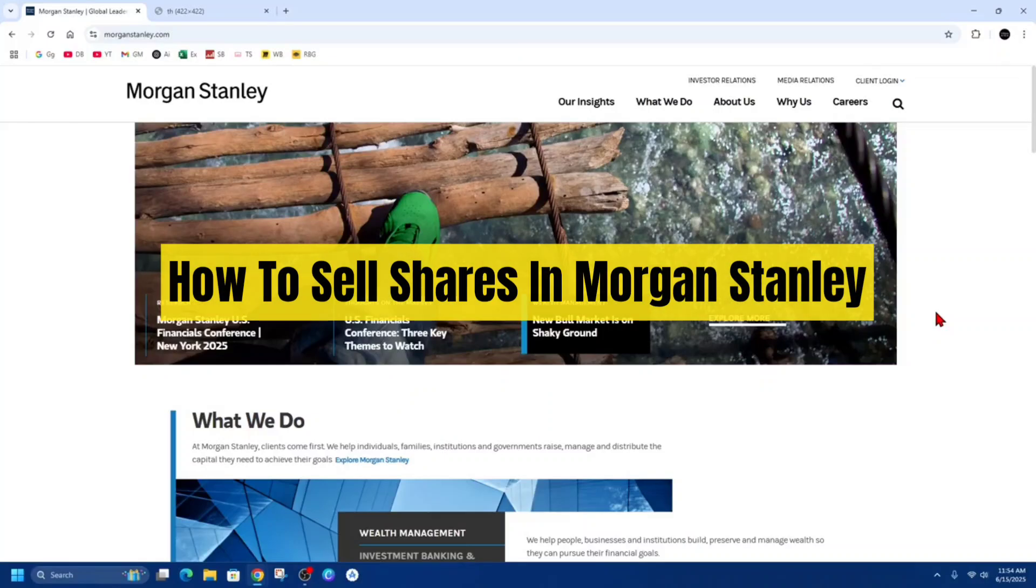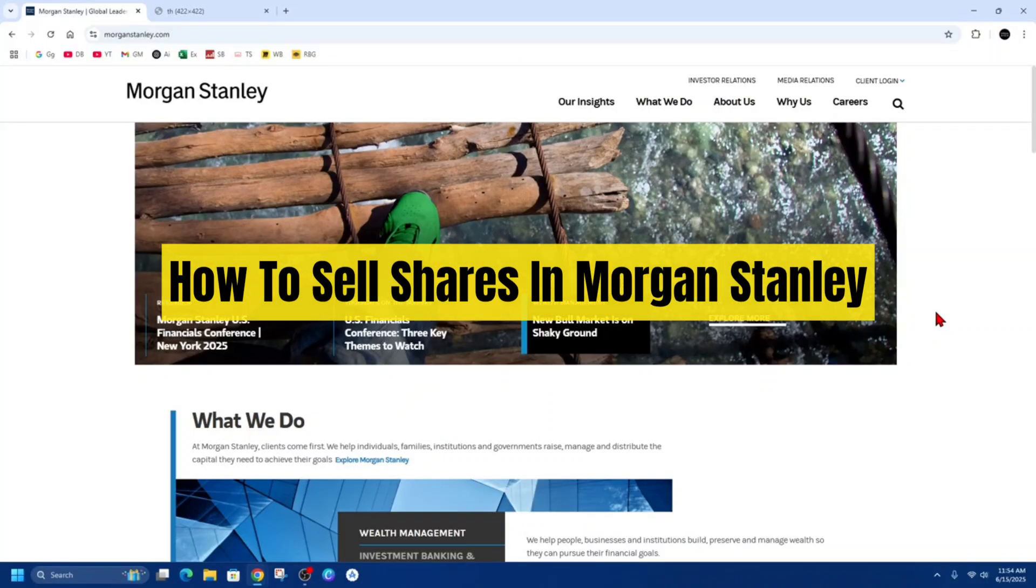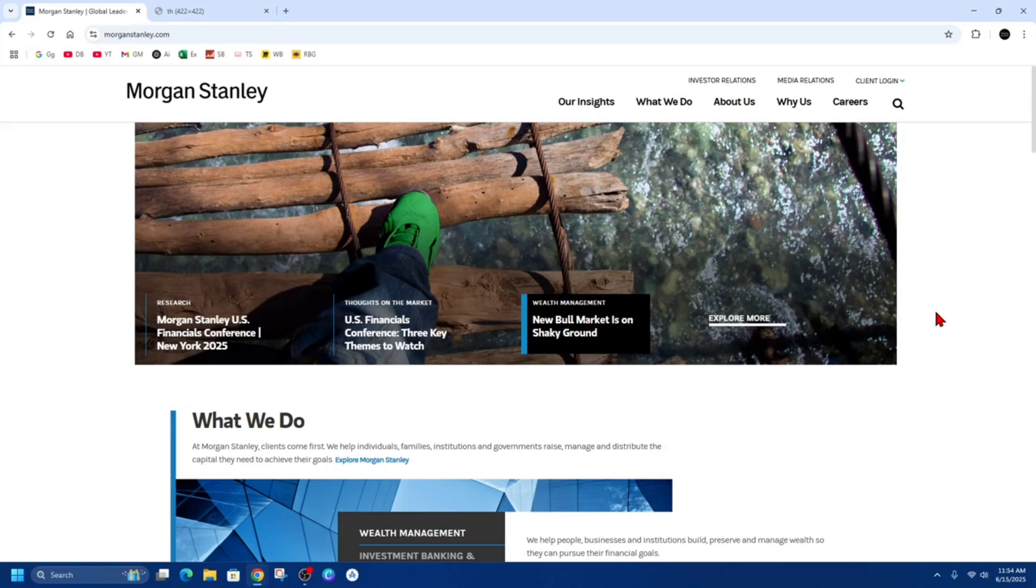Hey guys, in this video I'm going to show you how to sell shares inside Morgan Stanley. If you find this video helpful, please consider liking this video and subscribing to my channel. With that, let's just jump straight into the video.